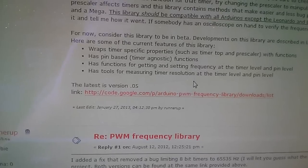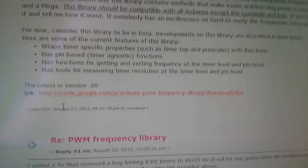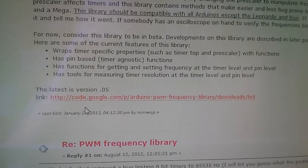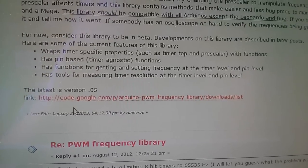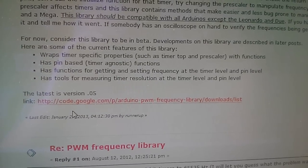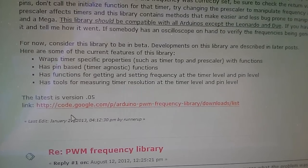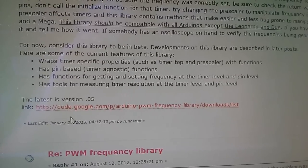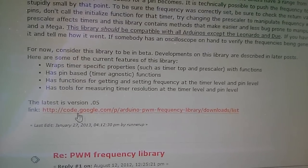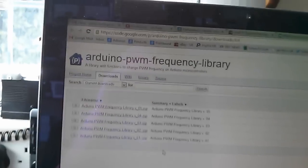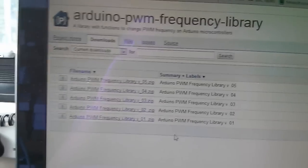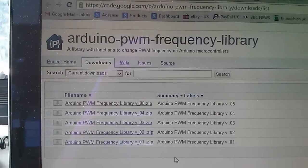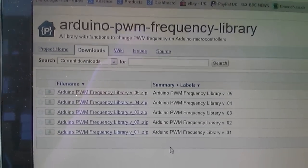And if you scroll down, here's the link to the actual code. It's at code.google.com/p/Arduino-PWM-frequency-library, and you can either put that /downloads/list at the end or you needn't bother. So if we follow that through...